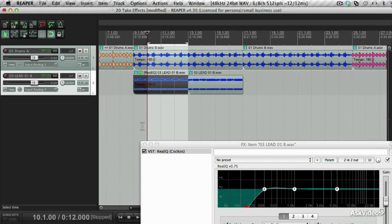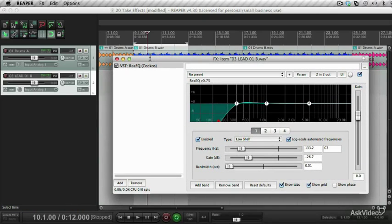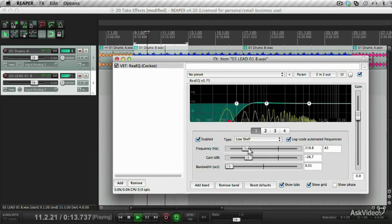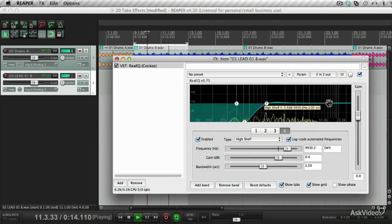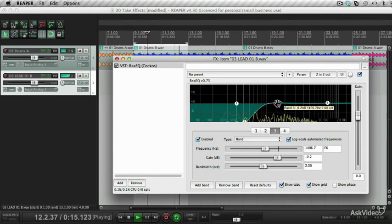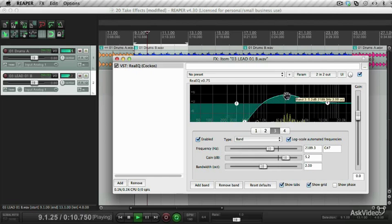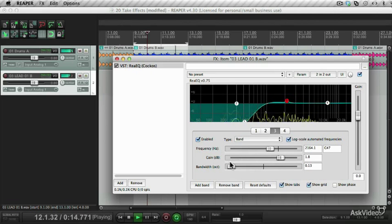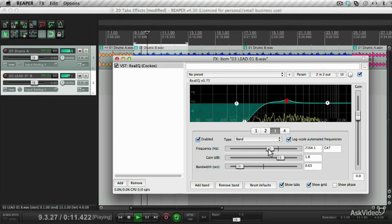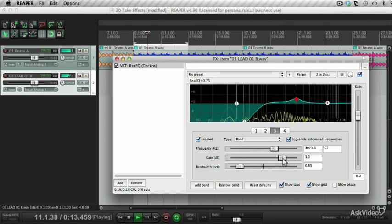Let's loop this section here. I want to drop it down to about there and add a little bit of a boost there. Drop that down. Maybe add a bit of a peak over there.